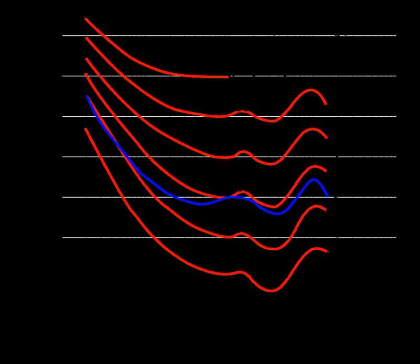An equal loudness contour is a measure of sound pressure over the frequency spectrum, for which a listener perceives a constant loudness when presented with pure steady tones.